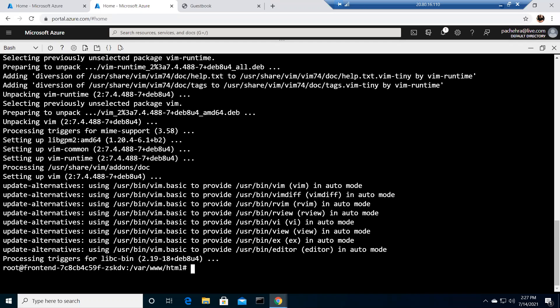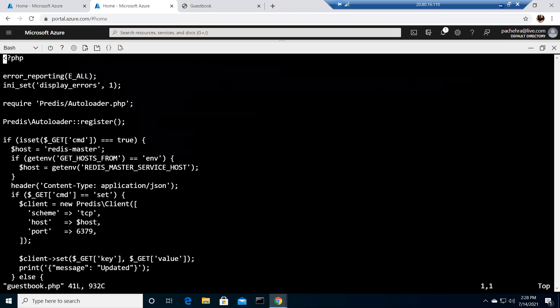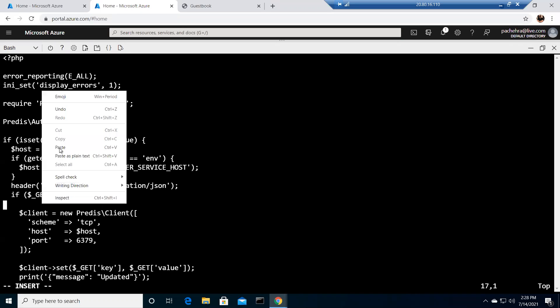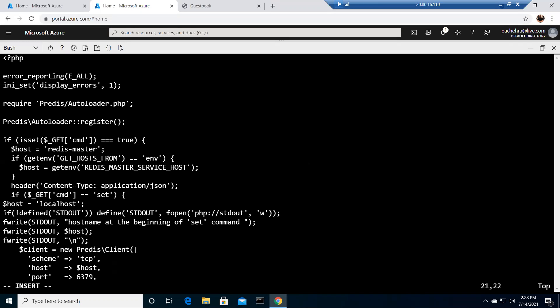I come from a Windows background but learned enough Linux basics to work with these open-source technologies. You don't need to be a Linux champion — basic Linux is good enough. Now I have vim installed. Let me open the PHP file in vim and introduce the error by adding a little bit of code. You press i or Insert to edit.